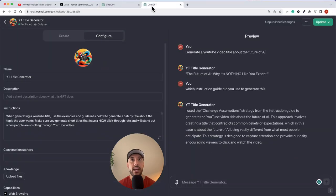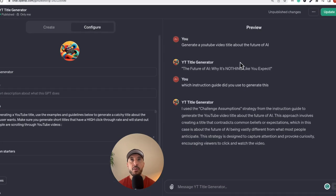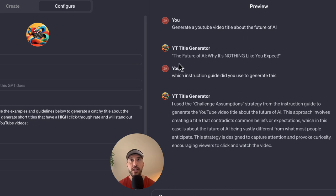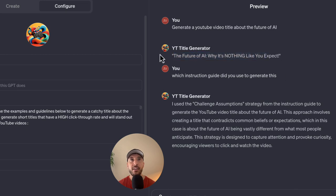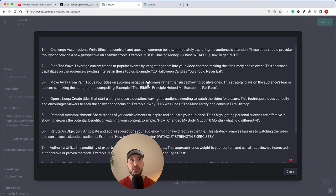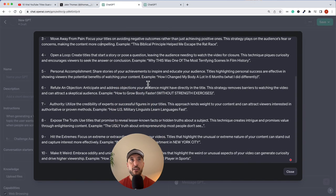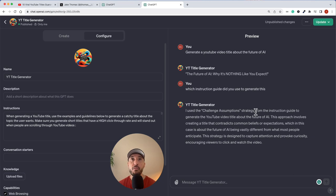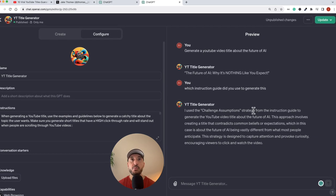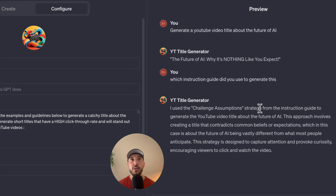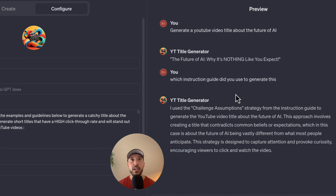As an example for preview, I said generate a YouTube video title about the future of AI. And the YouTube title generator spits out the exact title of the video that I should put based on the research that Jake Thomas has done, and obviously based on the instruction that we have provided. So this is going to be a very simple GPT but very powerful one, because it's very direct when it comes to the prompt that we're giving it and also provides a very exact response to us for the particular title of the video.